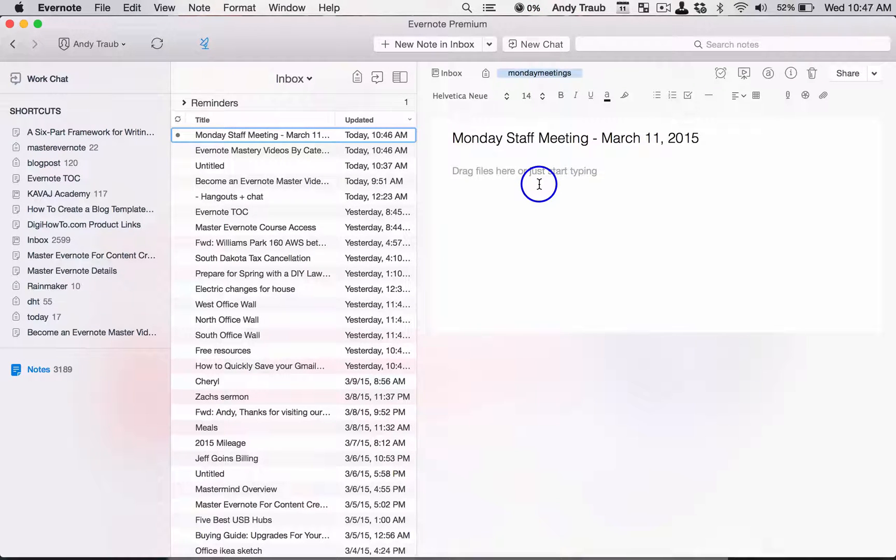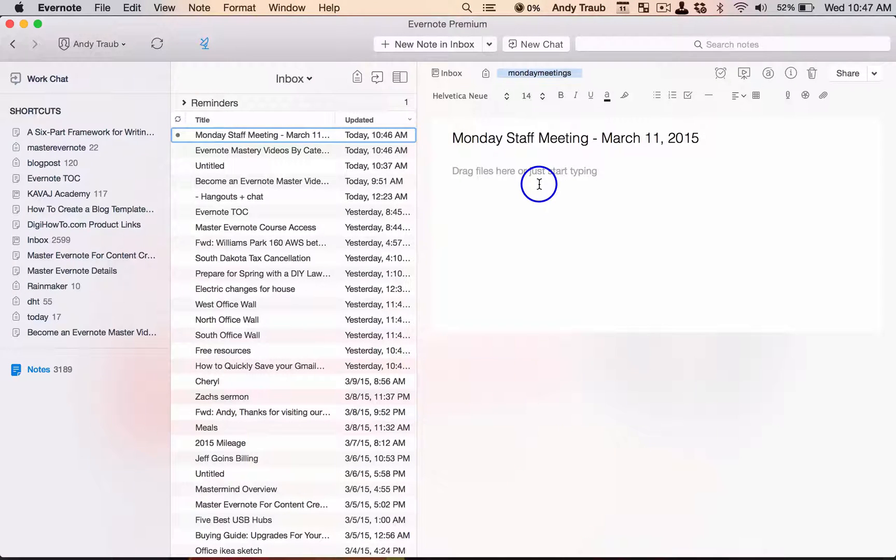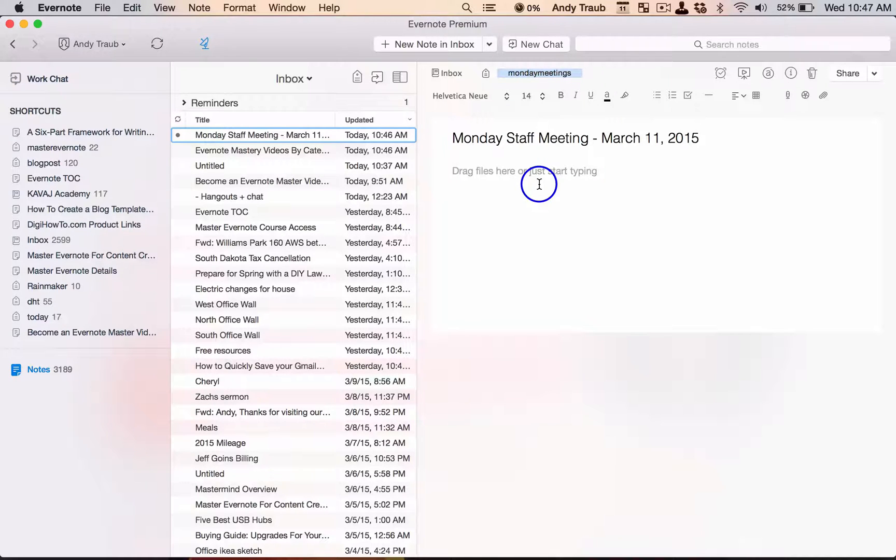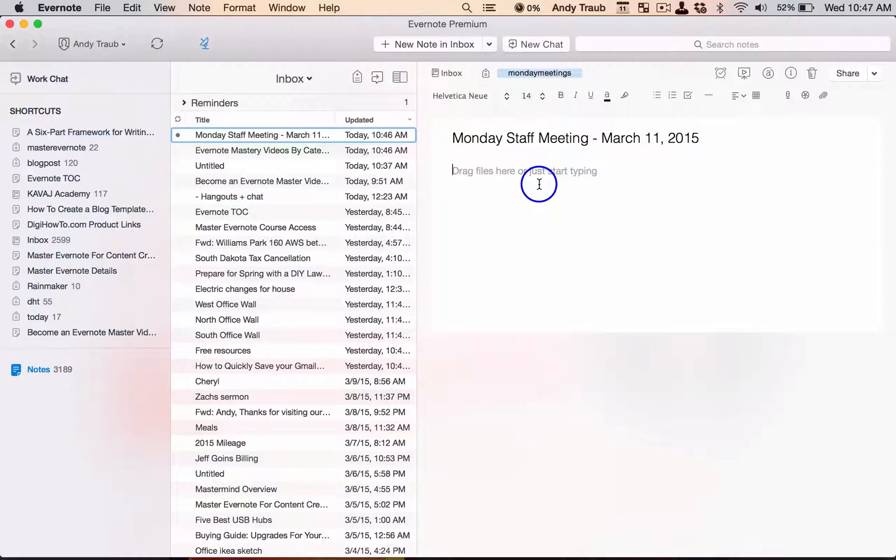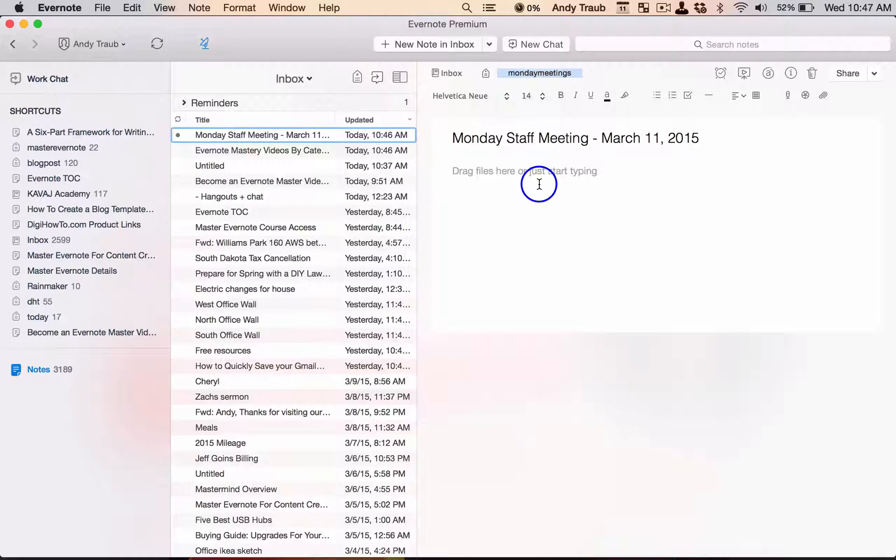So you're going to be taking notes during the meeting. Now this is kind of a cool hack. I encourage you to go ahead and take your phone for your meeting, open up a new note. I'm going to do a new note on my phone which you can't see right now, and I'm going to start recording.